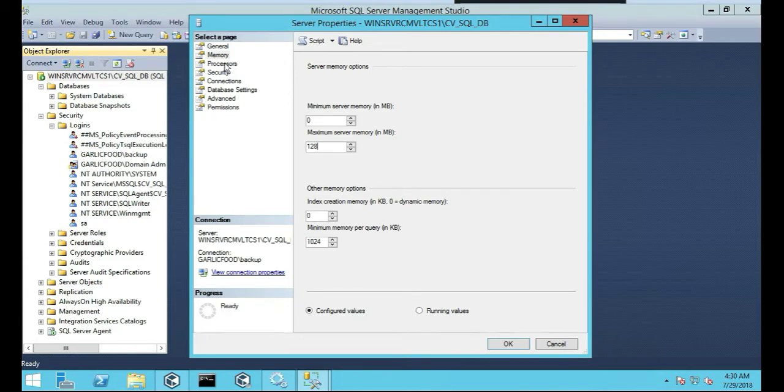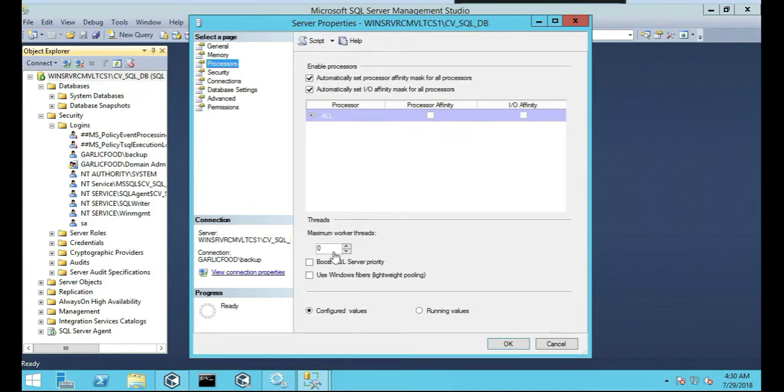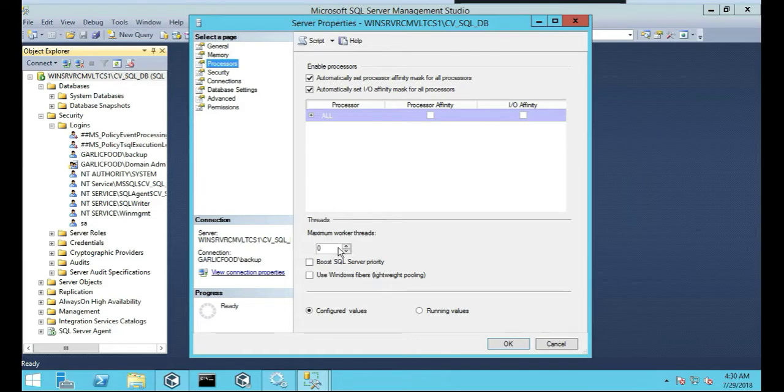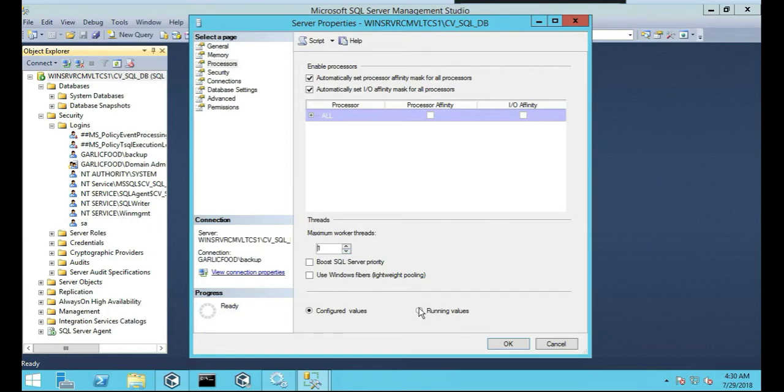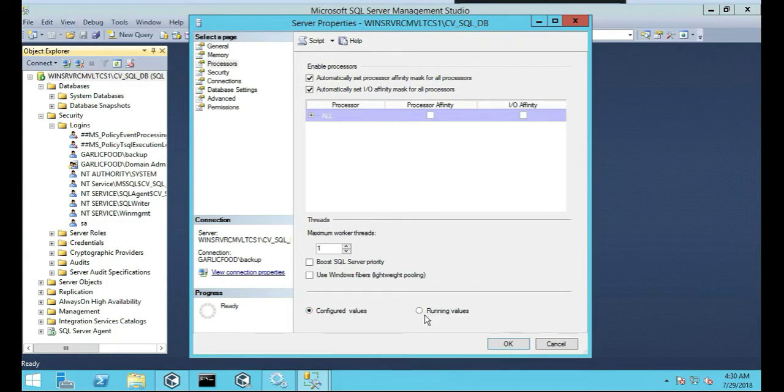Click on processors. So we're going to set the maximum to one, maximum workers thread to one. Okay, and then we're going to click okay.